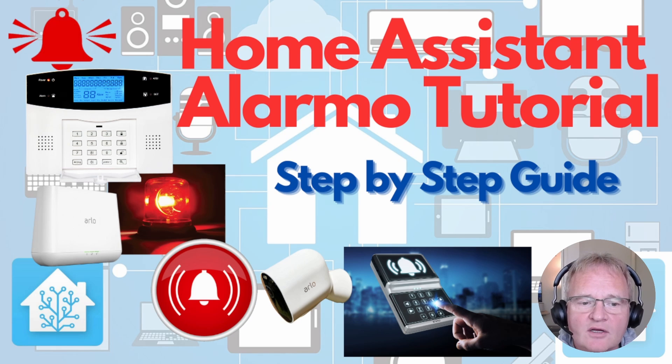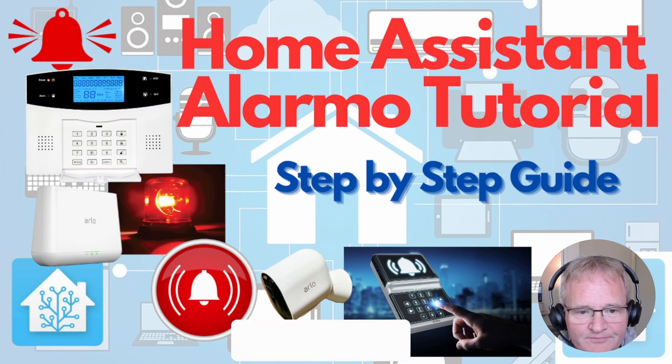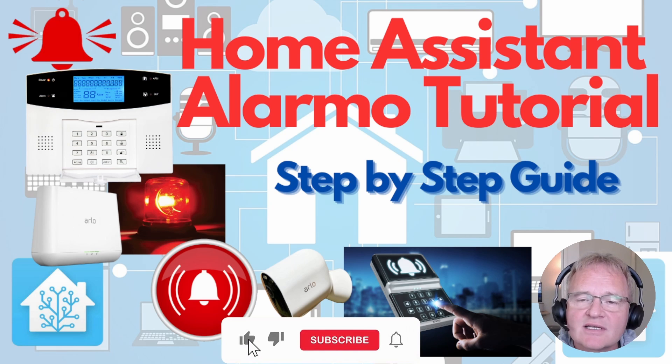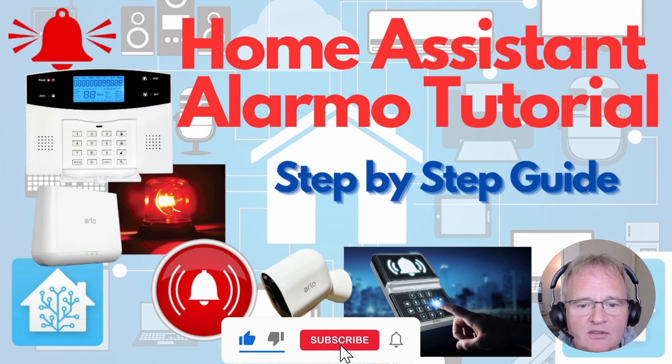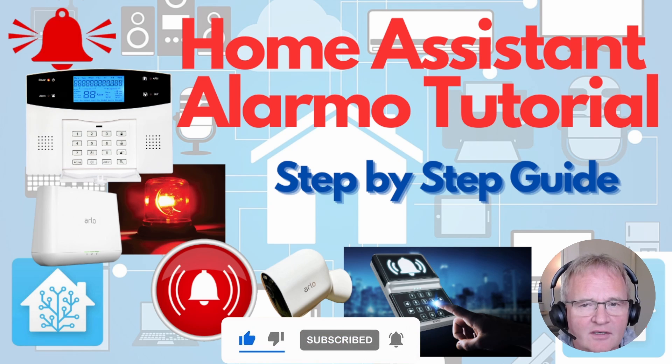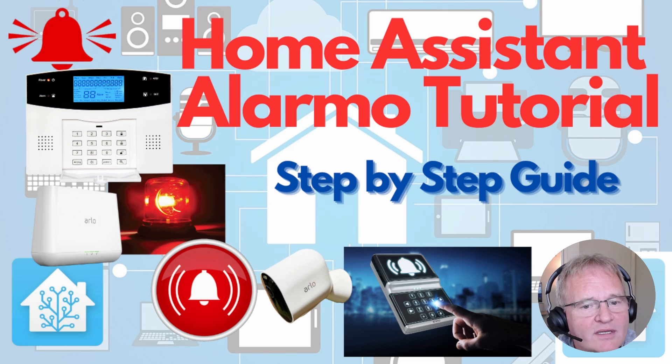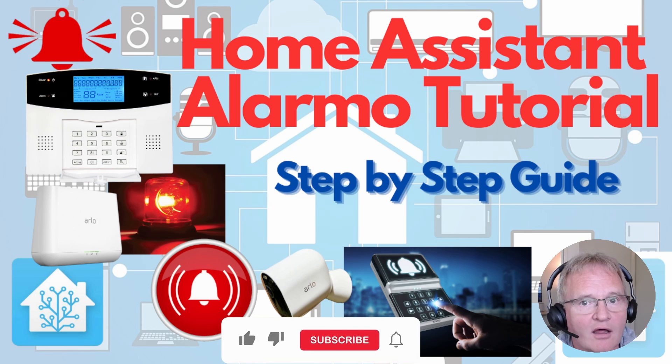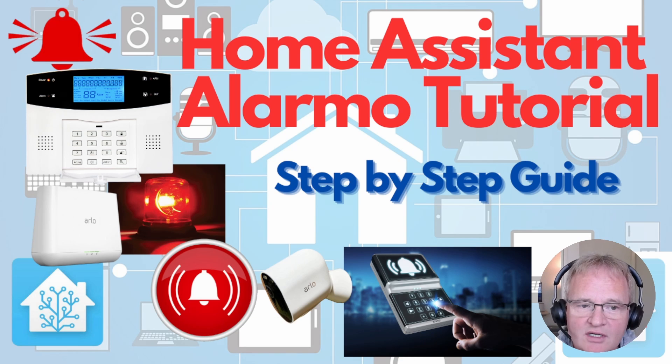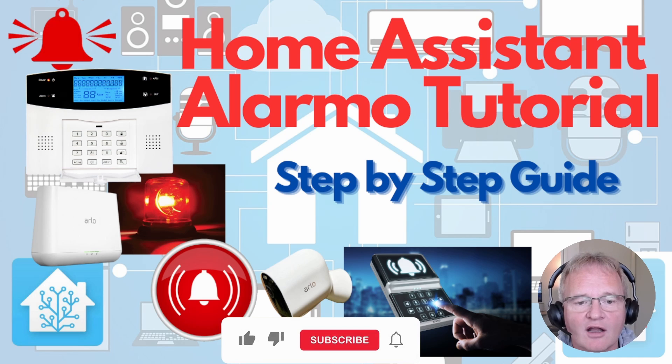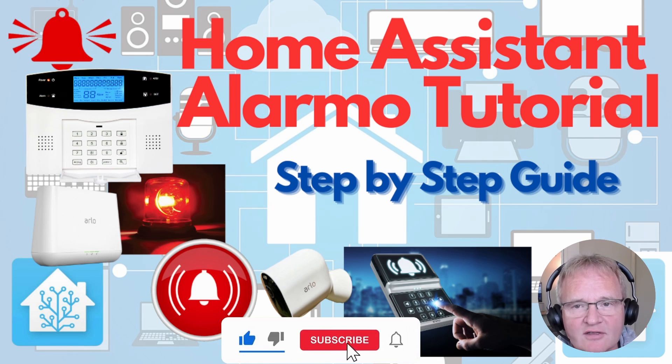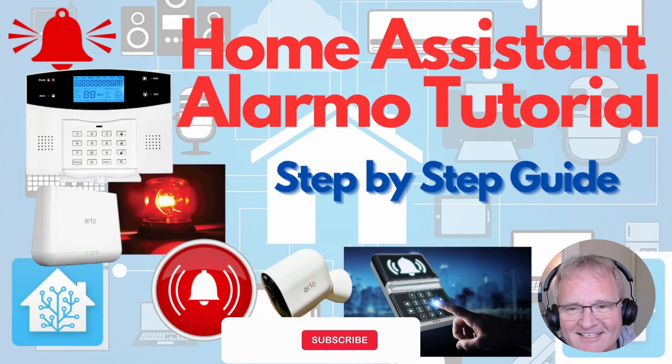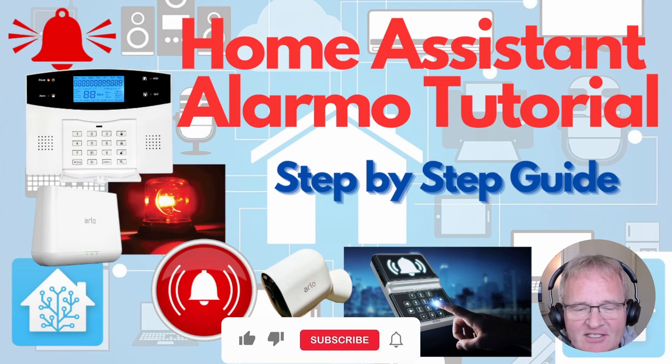So Home Assistant comes with a control panel and it's built-in but it doesn't have any supporting logic or automations around it. This is where we can use Alarmo. Alarmo is a Home Assistant community built alarm system that comes pre-configured with all the associated alarm logic. We just need to then customize that to our specific use cases. So let's get our hands dirty and start the installation.